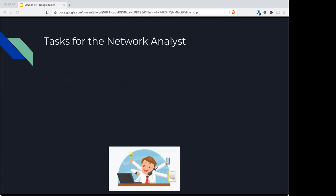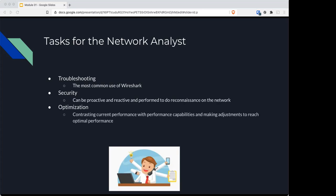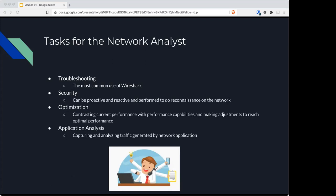As a network analyst, you have a number of tasks at hand. Troubleshooting is the most common use for Wireshark. There's also security—proactive and reactive, like reconnaissance on a network. We can use Wireshark for optimization, contrasting current performance capabilities and making adjustments to reach optimal performance, and application analysis, looking at traffic generated by applications like email, custom programs, or web servers.